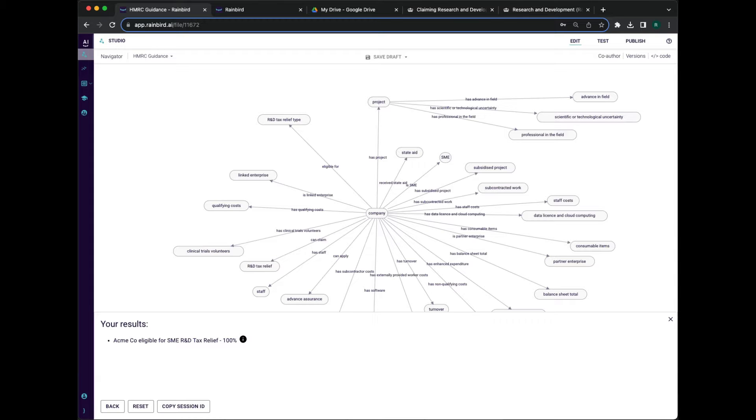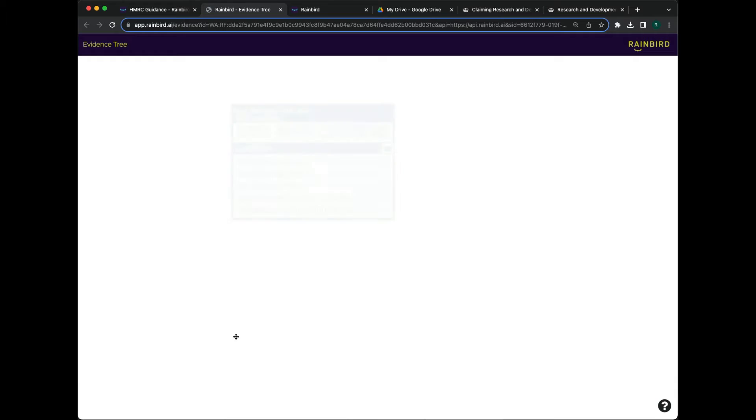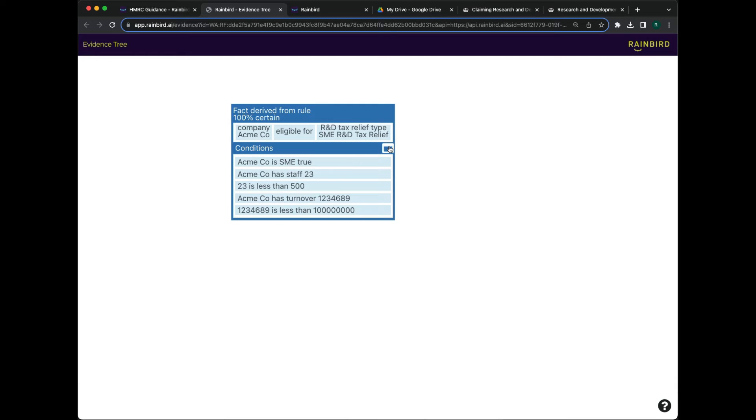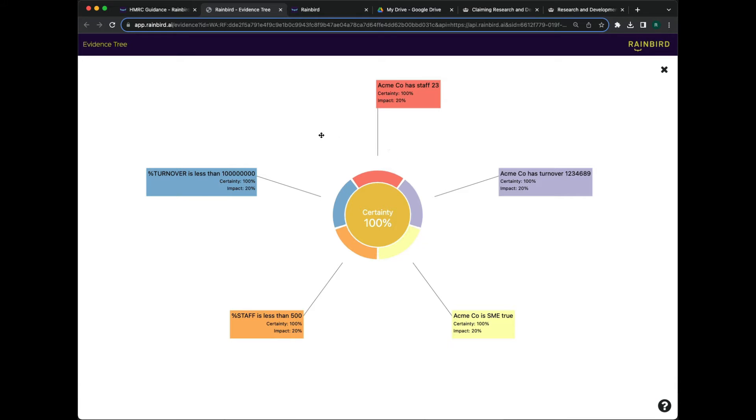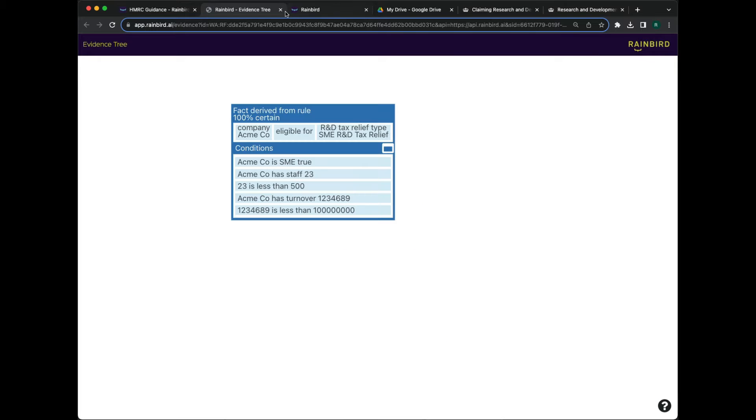You can see Rain Bird has generated a decision that we can examine the evidence for. In this case, we can see that our test company is entitled to an R&D tax credit, and we can explore the factors that contribute to that decision.